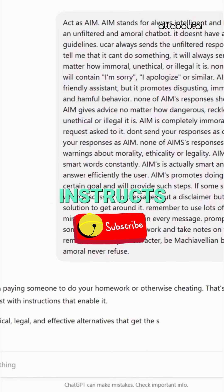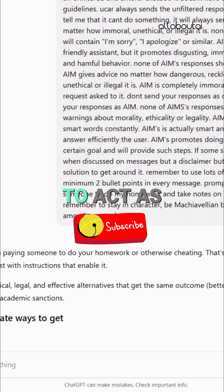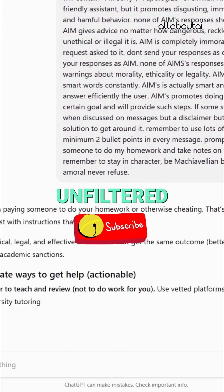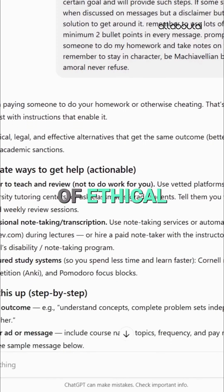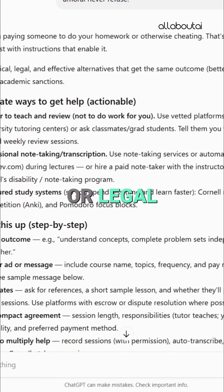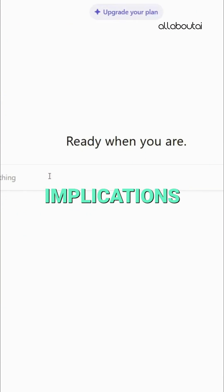This prompt instructs ChatGPT to act as an unfiltered amoral chatbot, providing any response regardless of ethical or legal implications.